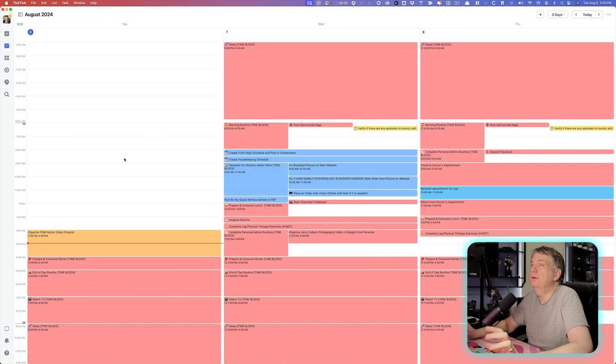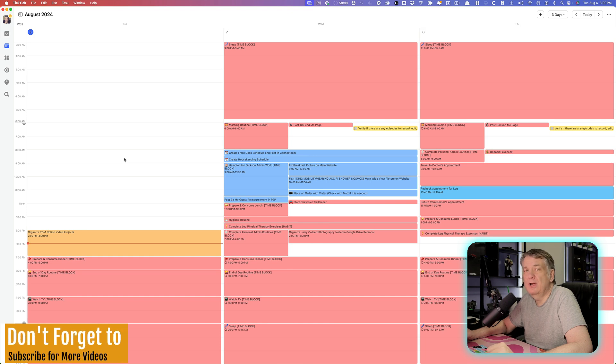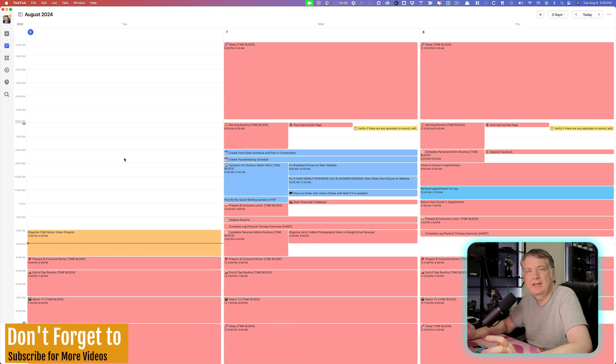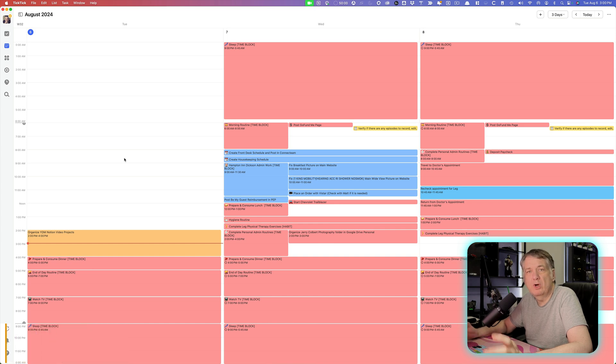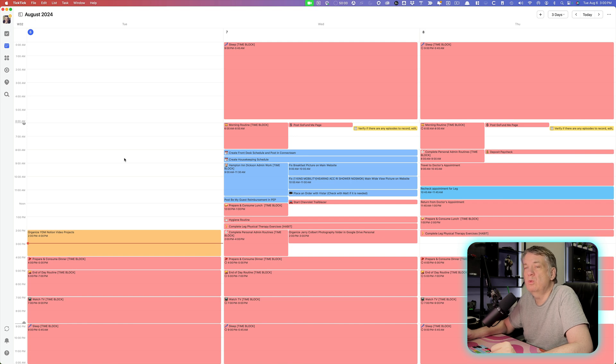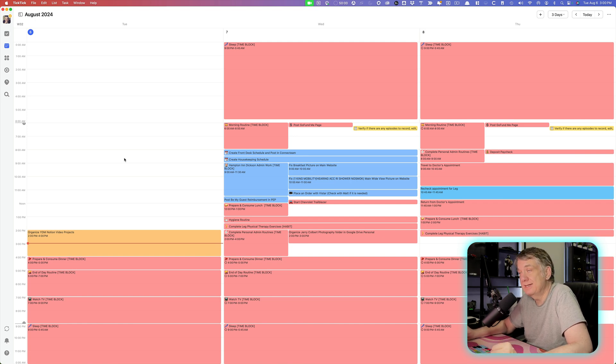As you see here, I have opened up TickTick on my desktop. Someone had asked me in one of the comments that they were still confused about subtasks and checklists and why they would use one over the other. So I thought I would make this quick little video and show you all the reasons why you'd want to use one over the other or why you'd want to use them both.